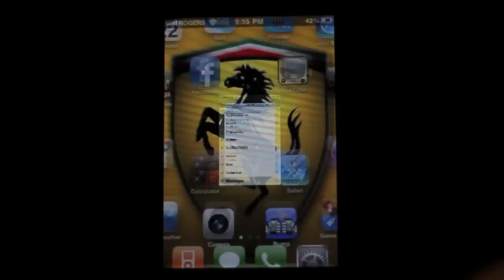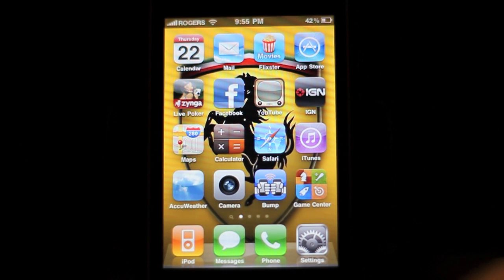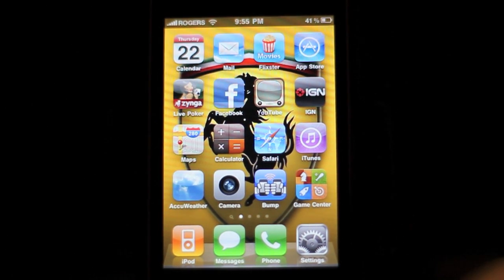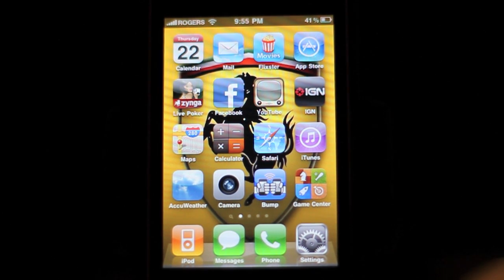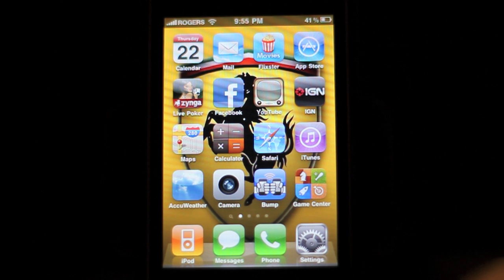That's just a quick walkthrough of some of the features on the new beta 2 of the iPhone OS 4.0. This has been SunJupiter. Don't forget to rate, comment, and subscribe. I'll reply if you guys want me to reply to something. This has been SunJupiter — catch you guys later, peace.